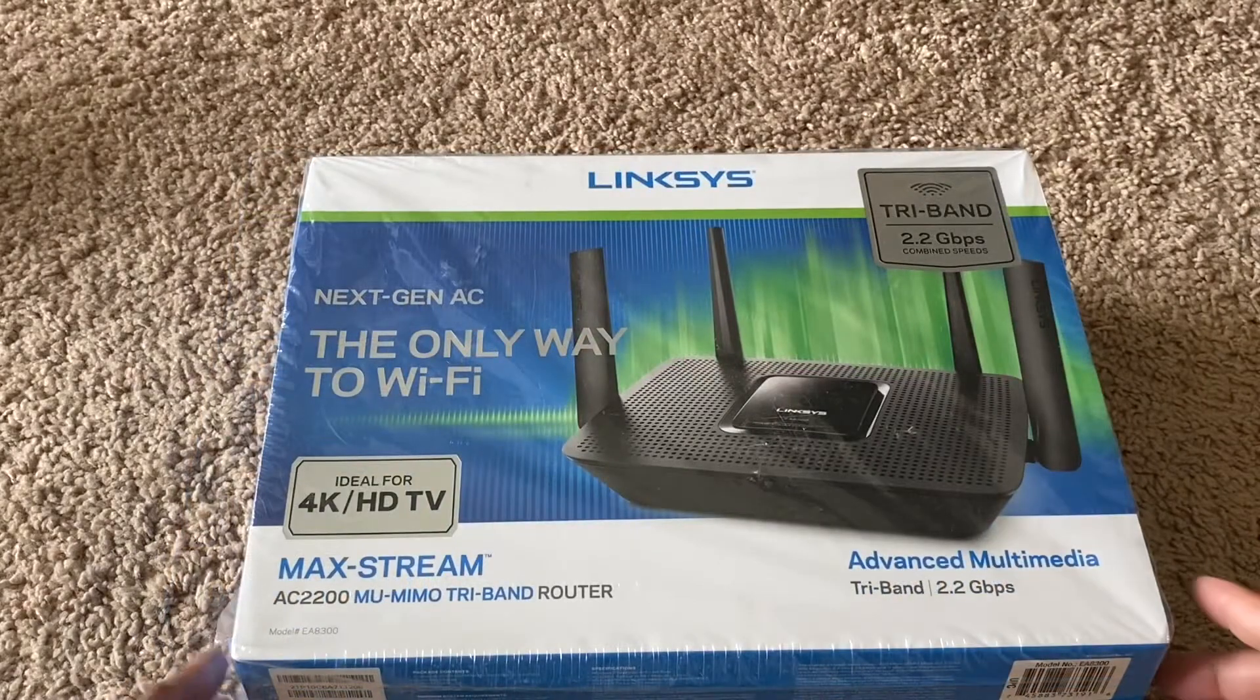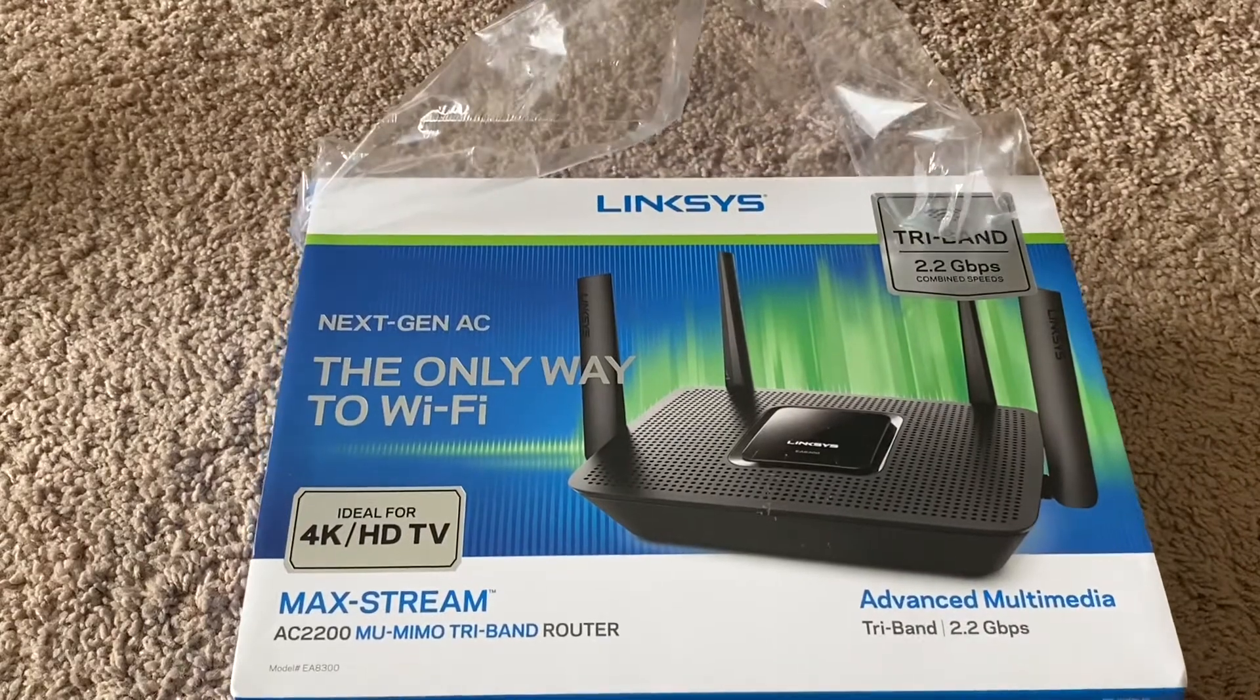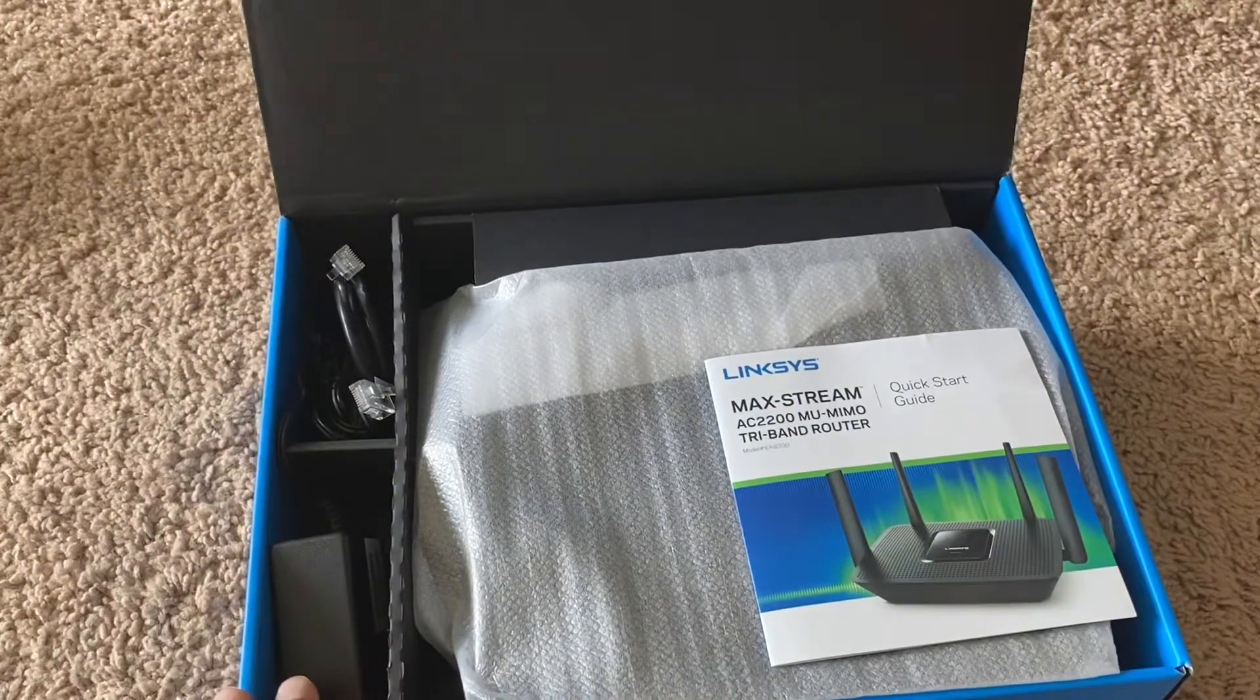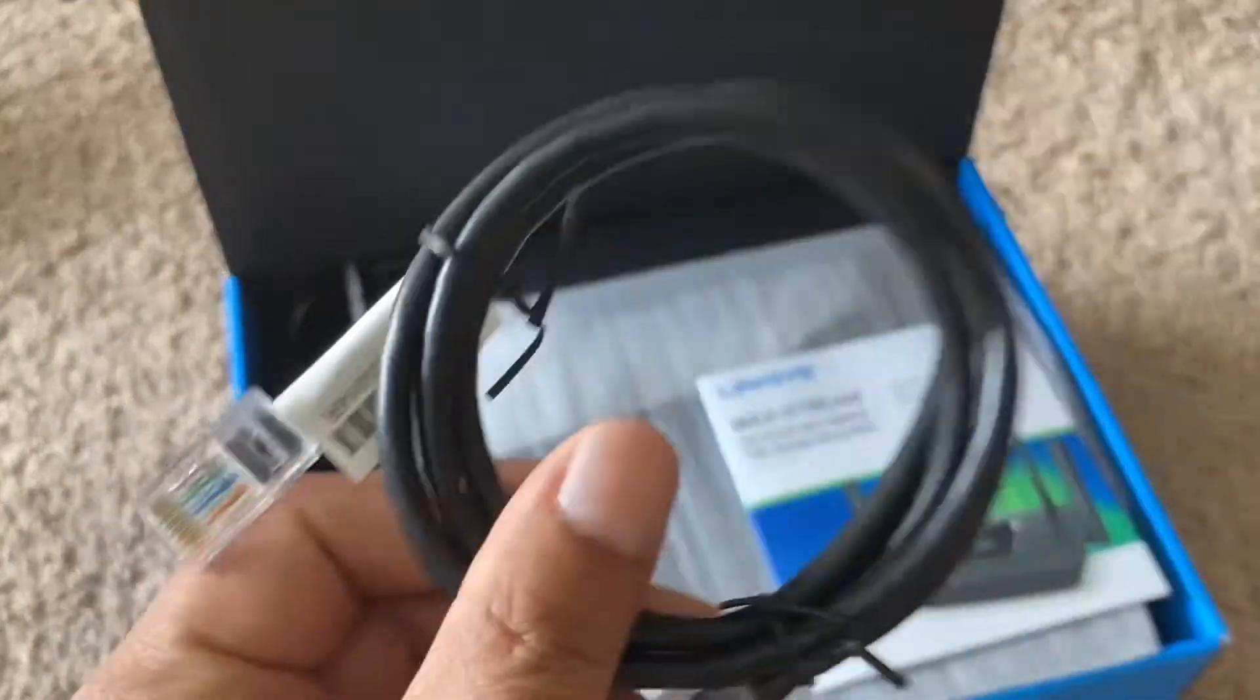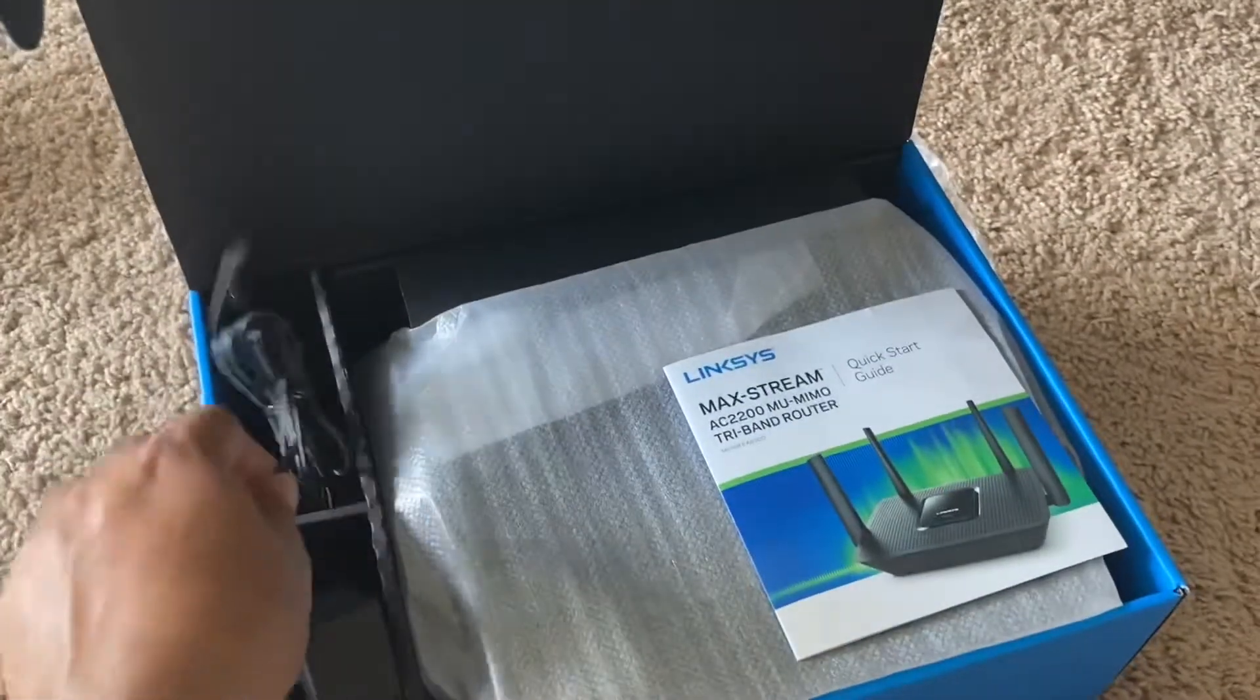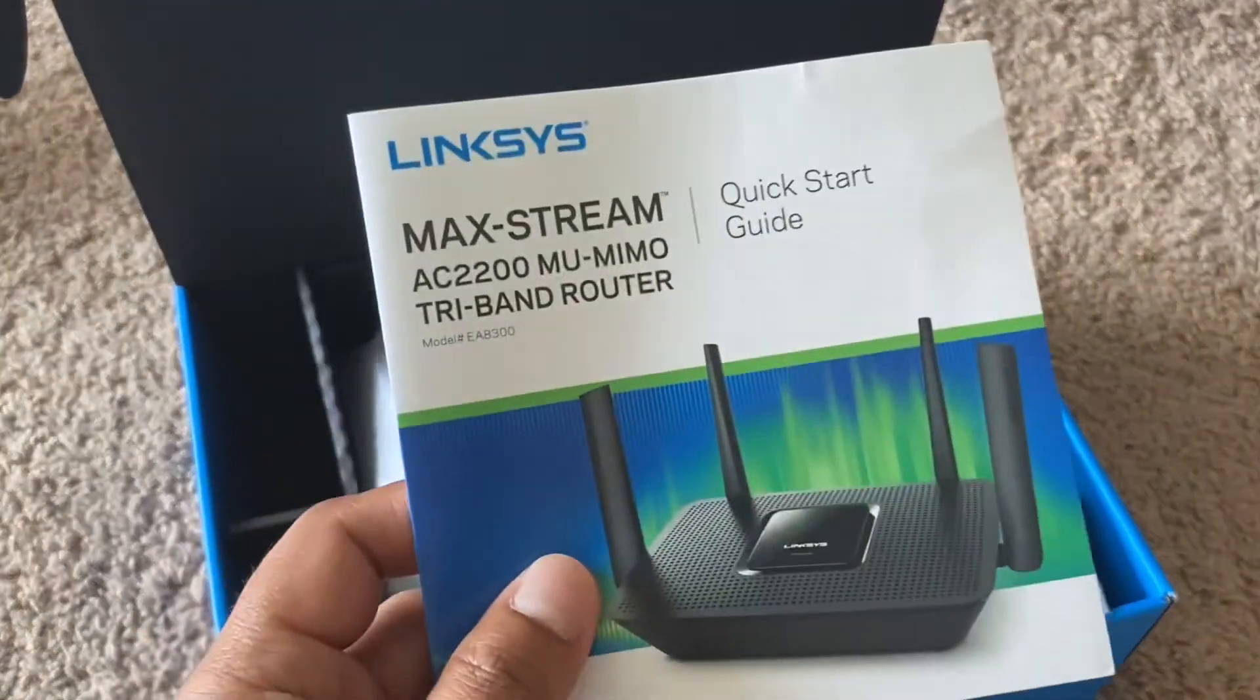Okay, I'm opening the seal now. Let's see what is inside. Okay, let's see, one ethernet cable, and power adapter, quick start guide.